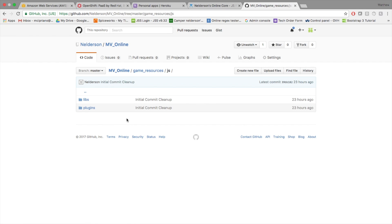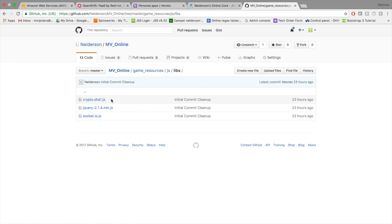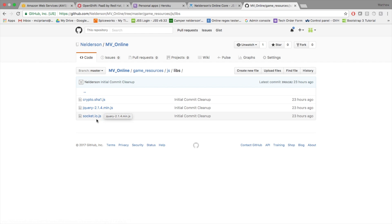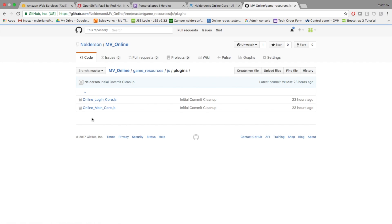The game resources JS folder is similar to what you'd see in your normal JS folder — libraries and plugins. The libraries folder includes three files: crypto, which is used for cryptography and logging in; jQuery, used for GET and POST requests and appending HTML in the login screen; and socket.io, which is what we're using to make socket connections.